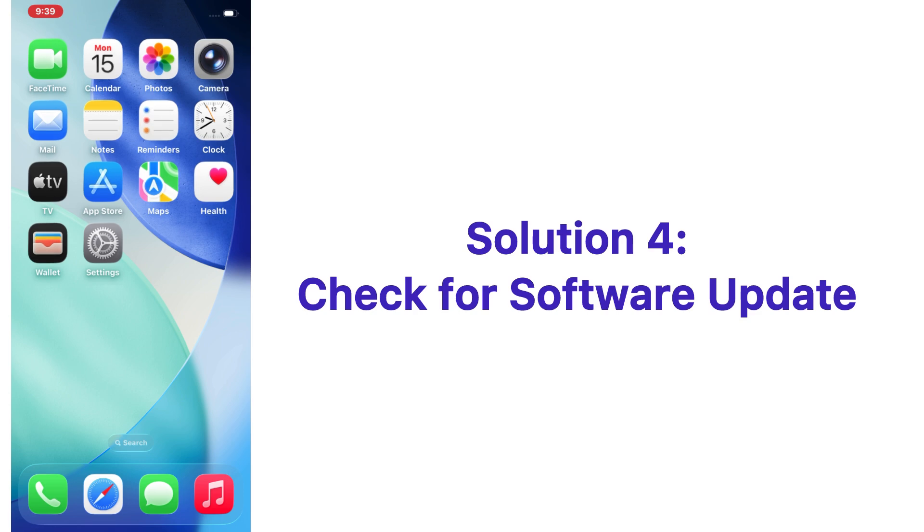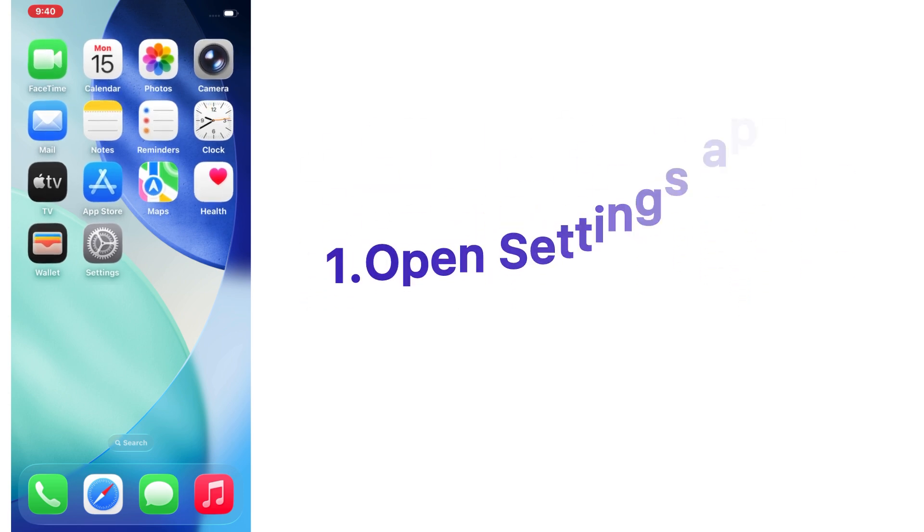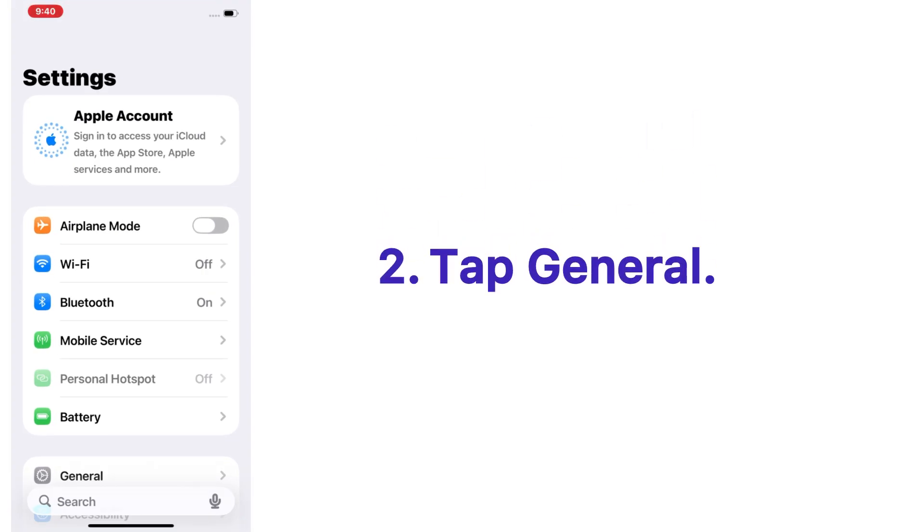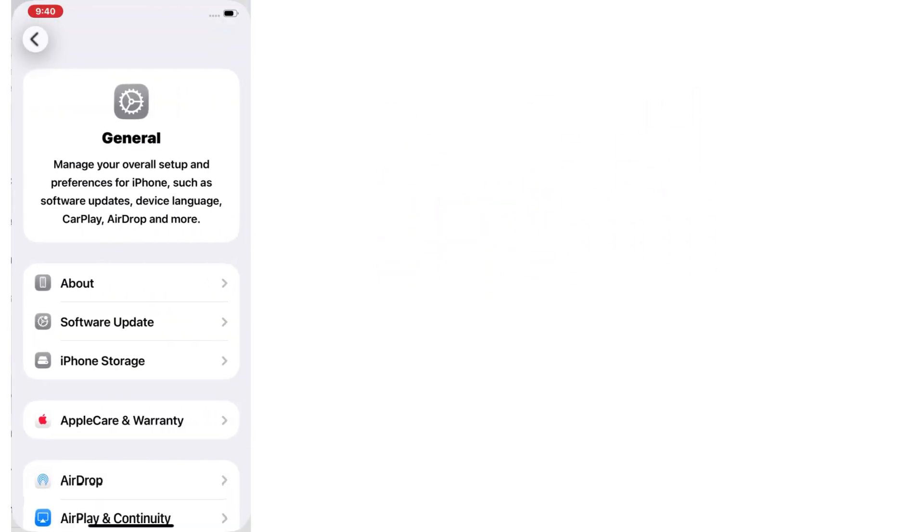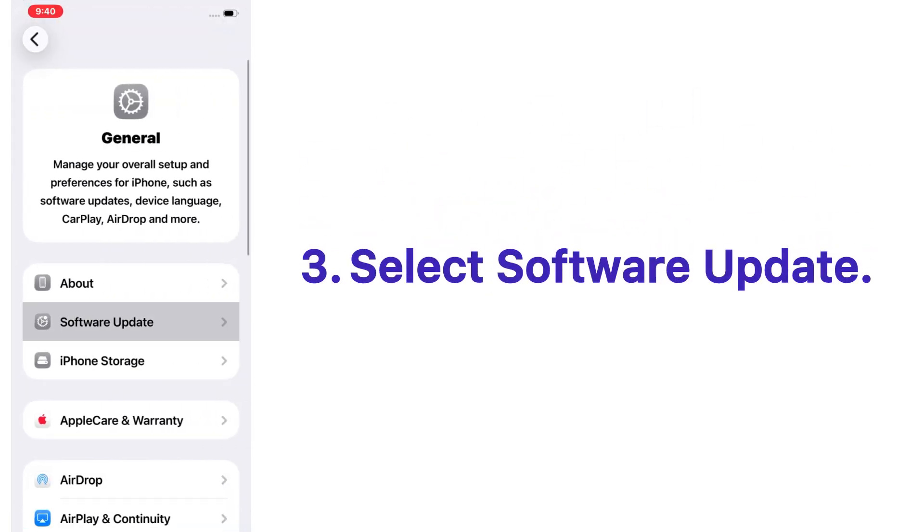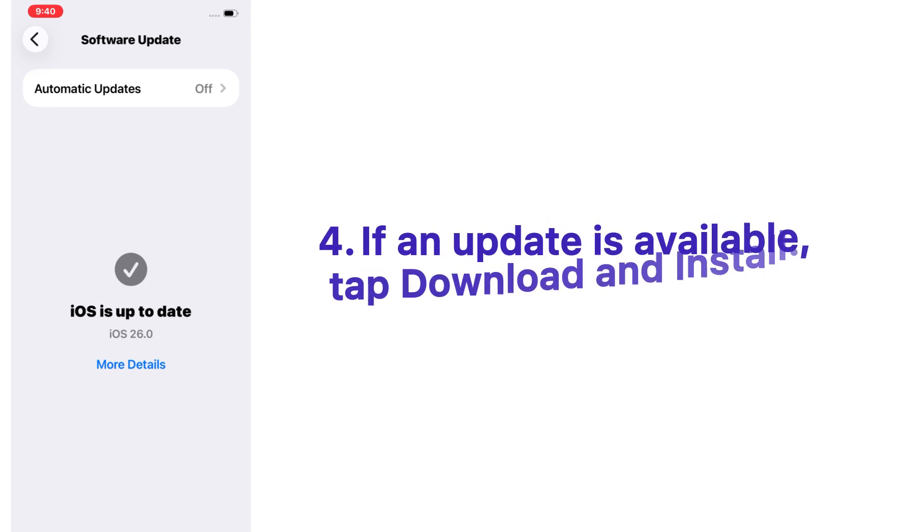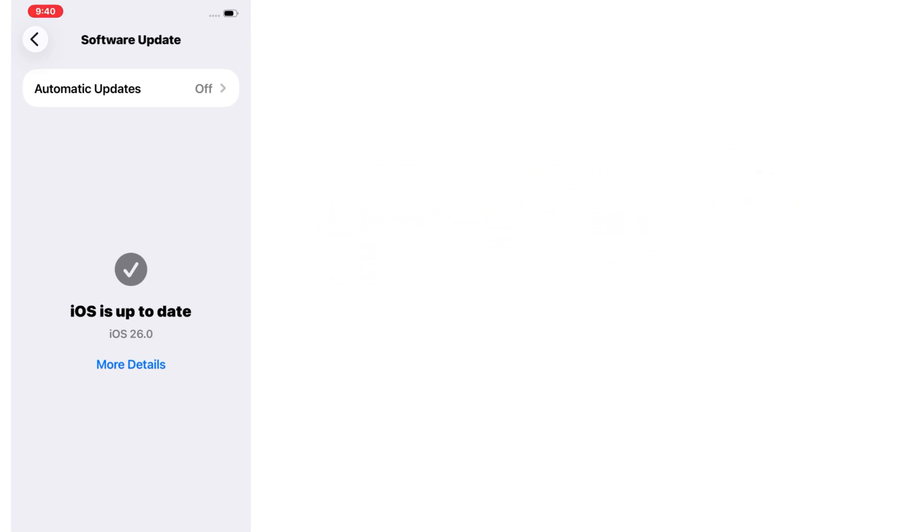Solution number four: check for software update. Open the Settings app on your iPhone, tap on General, select Software Update. If an update is available, tap Download and Install.